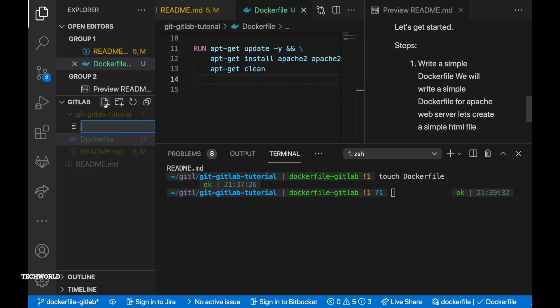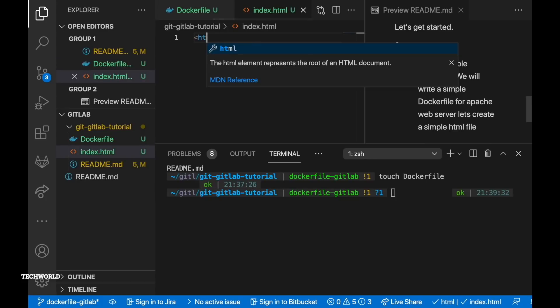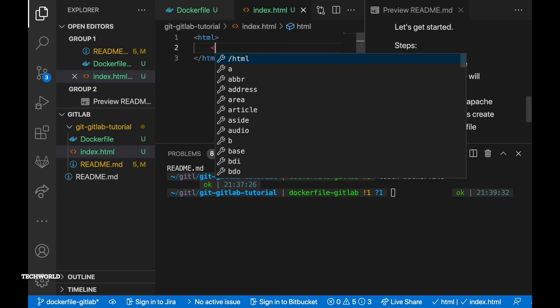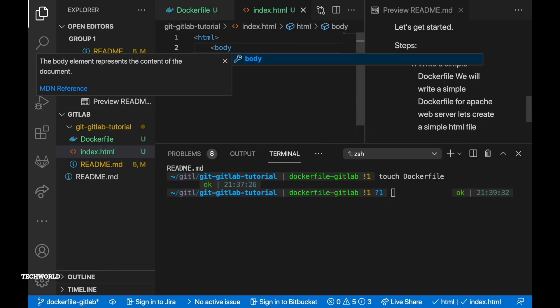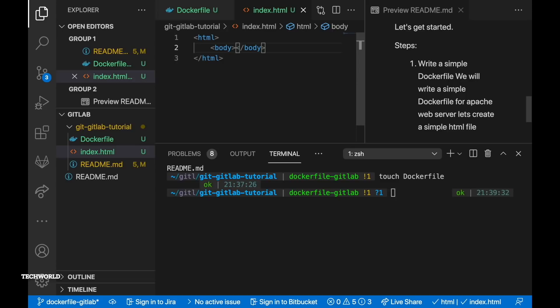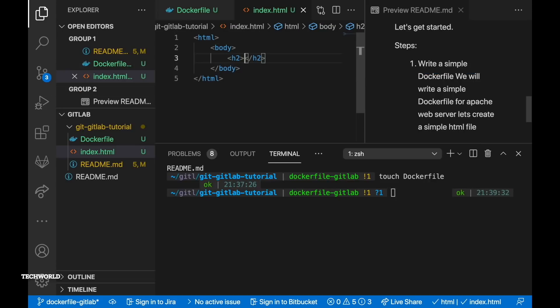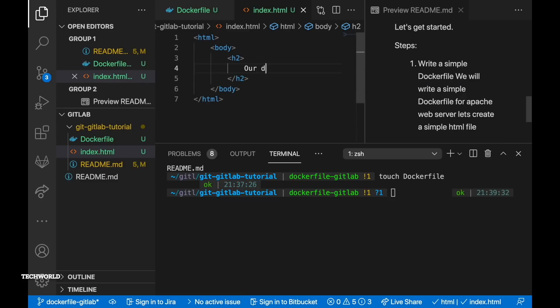So let's write a simple HTML file for index.html. So open up the html tag the opening tag and closing tag and inside it we're gonna have body tag and inside that we want to have a header tag h2 to show some content in it. So in our case we're gonna use our demo page.